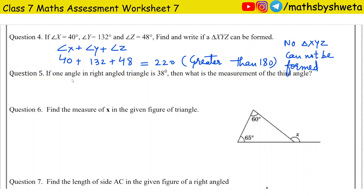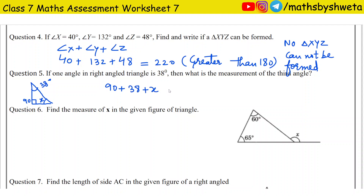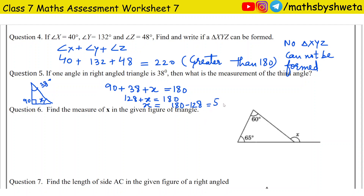Question number 5: If one angle in a right-angle triangle is 38 degrees, what is the measurement of the third angle? A right-angle triangle means one angle is 90 degrees, and one angle is 38 degrees. We know the sum of three angles is 180 degrees. So, 90 plus 38 plus x equals 180 degrees. That gives 128 plus x equals 180 degrees, so x equals 180 minus 128, which is 52 degrees. The third angle is 52 degrees.